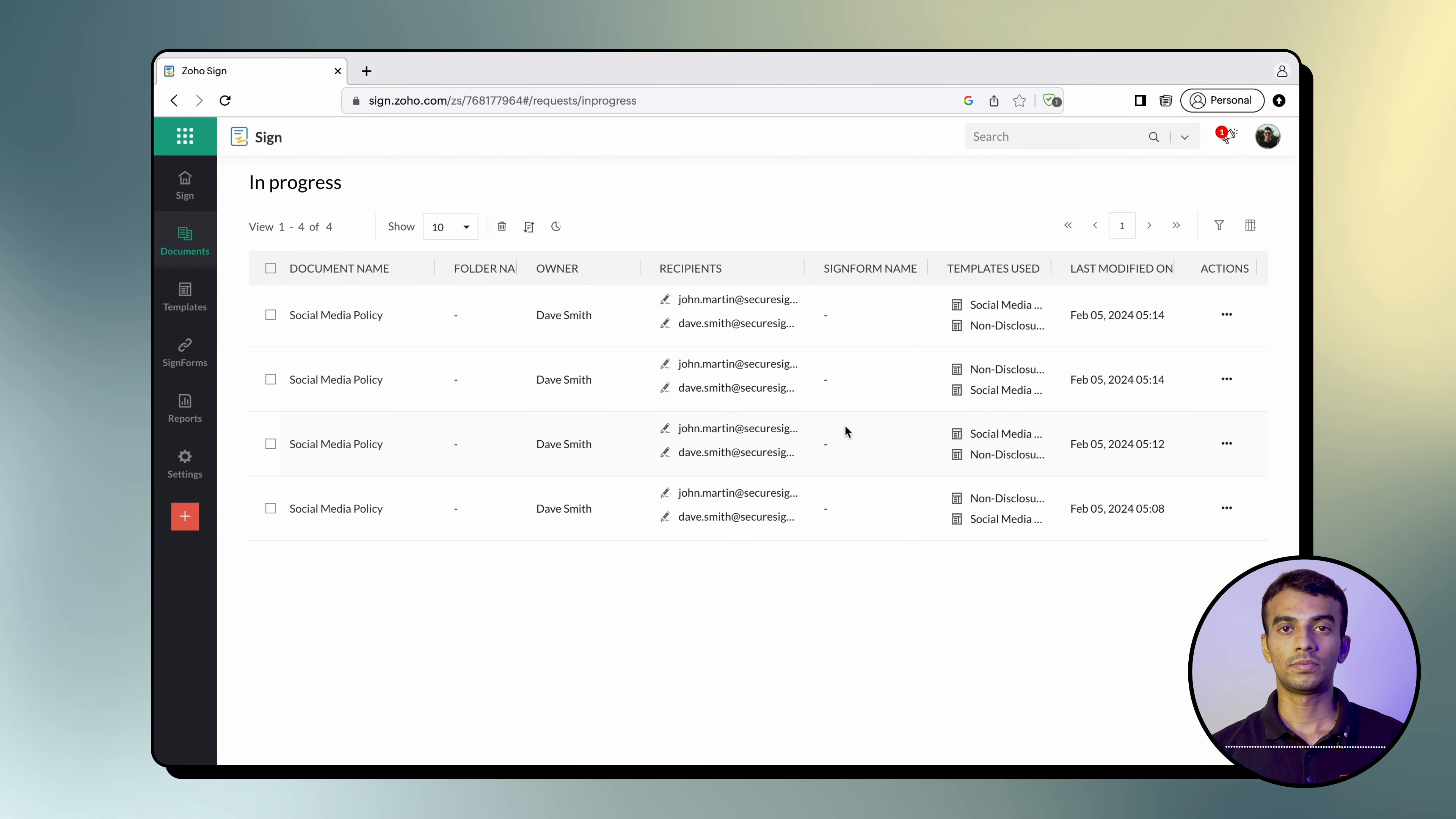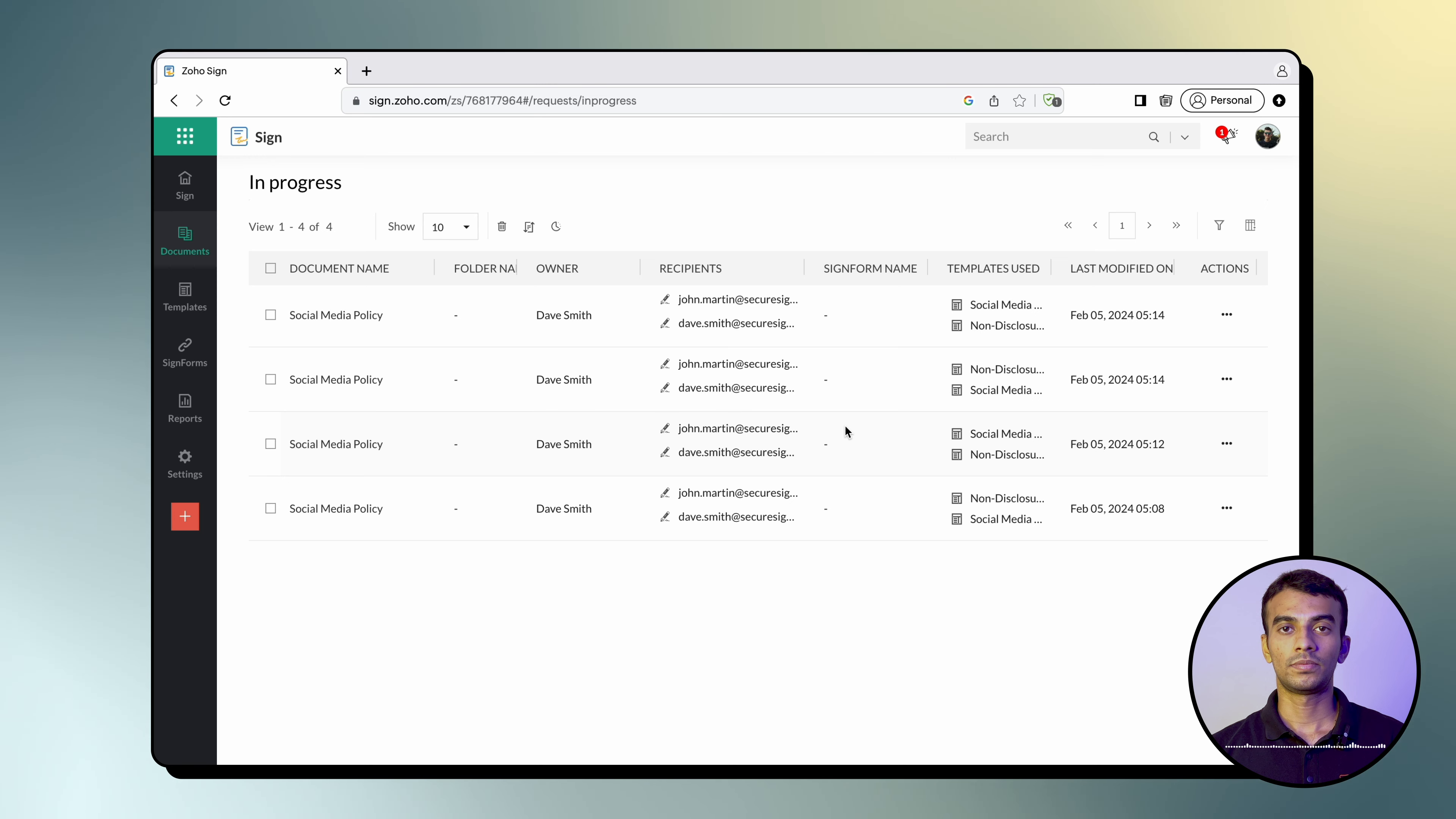Here's an important thing that we want to remind you again: please keep in mind when merging templates that they all should have matching signing orders and signer roles for the recipients. Mismatches can produce errors during the merging process.